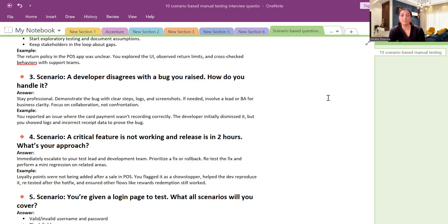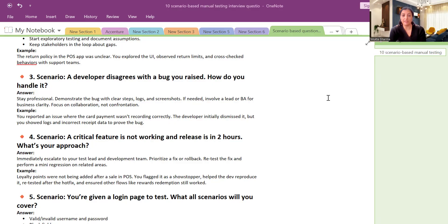For example, you reported an issue where the card payment was not recording correctly. Developer initially dismissed it.